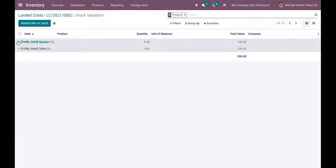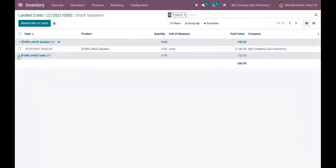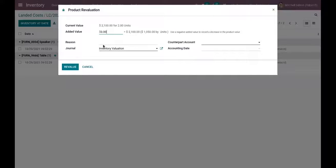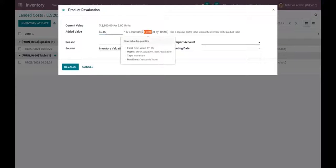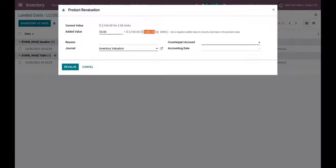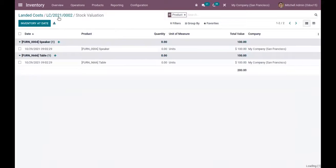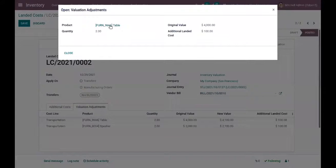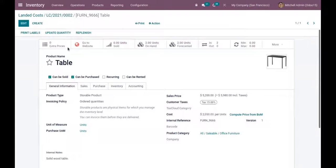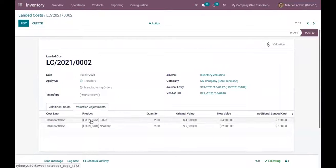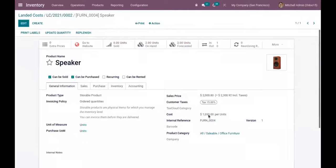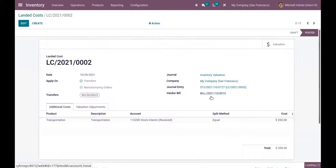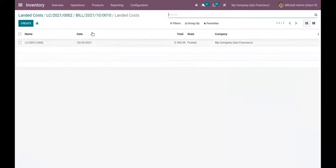For two quantities, you can see the total cost after adding the landed cost. When you click on Valuation, you can view the stock valuation for your products. Clicking on a product shows the unit cost including the landed cost — it is 1,050 total for the Speaker and 2,050 for Table. When you check the product form, you can see the cost is updated, because with average cost the landed cost is immediately added to the product price. You can also verify this in the vendor bill.